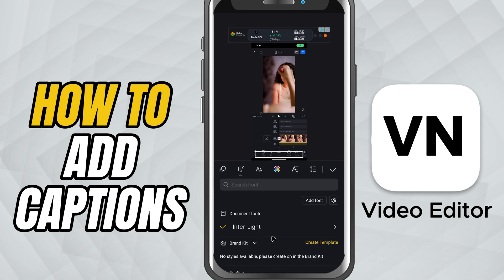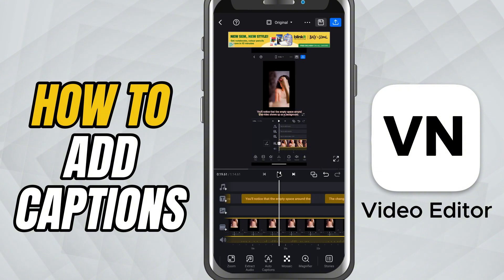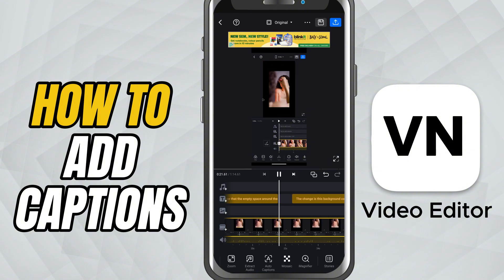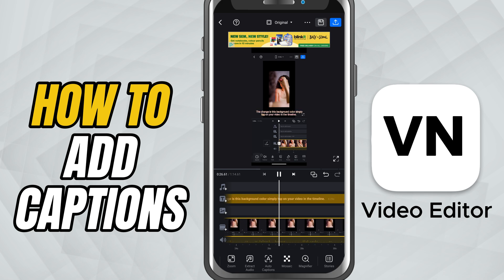And that's it. You've successfully created Auto Captions in VN Video Editor. It's quick, simple, and a great way to make your videos more engaging and accessible.